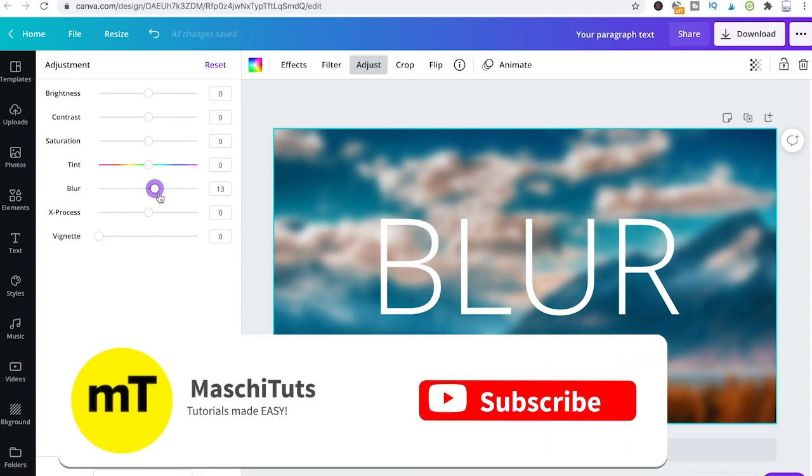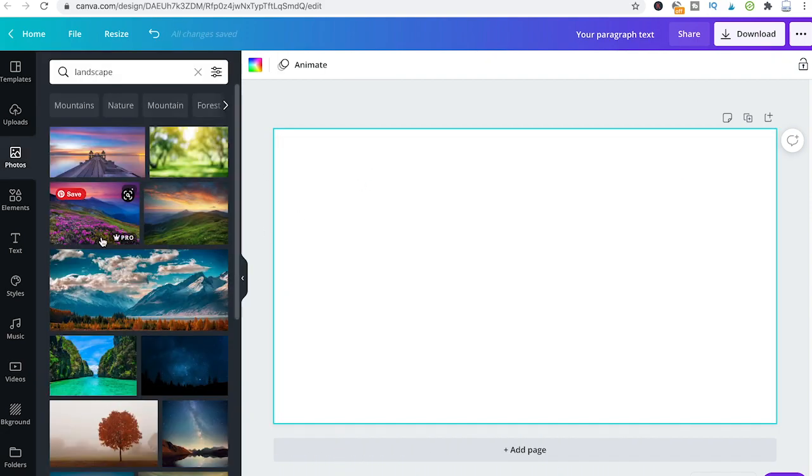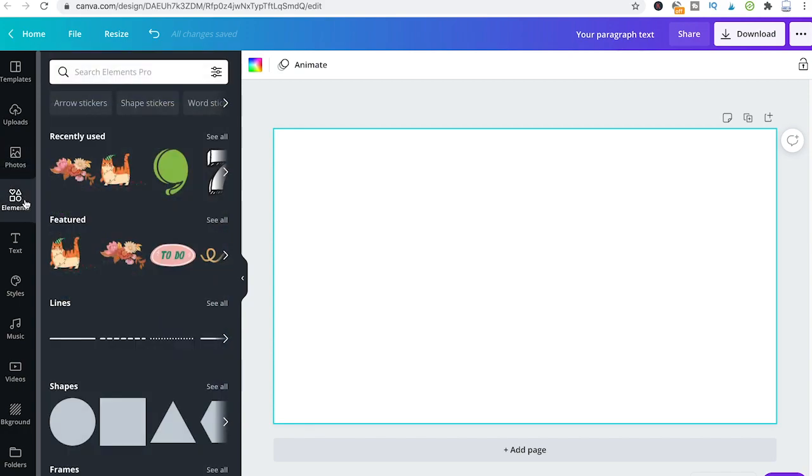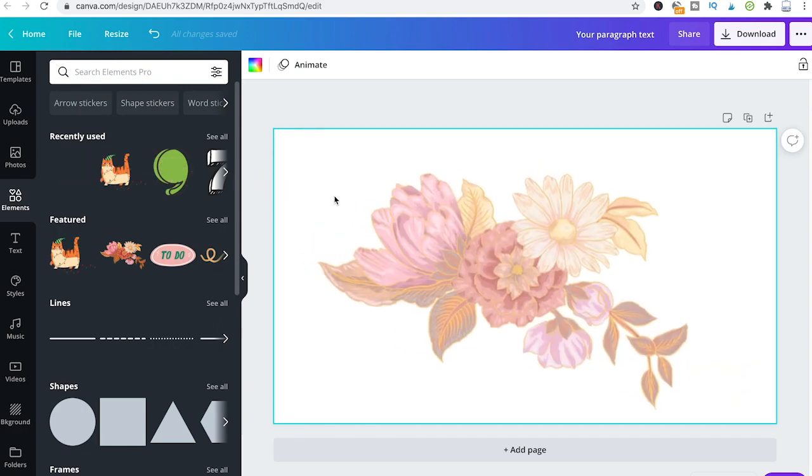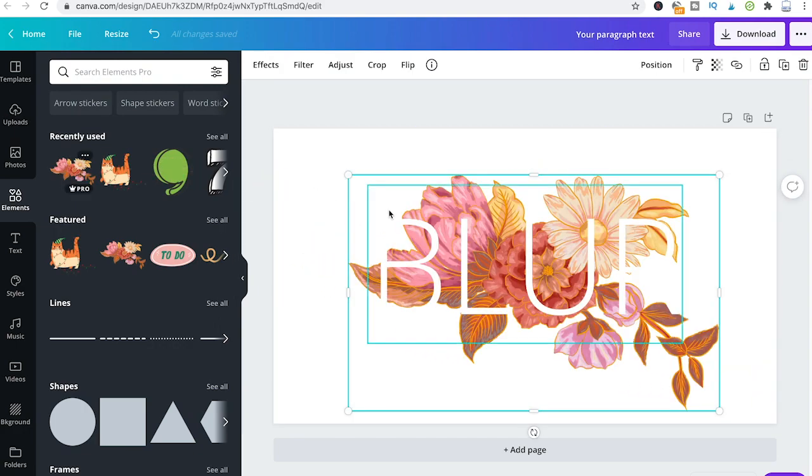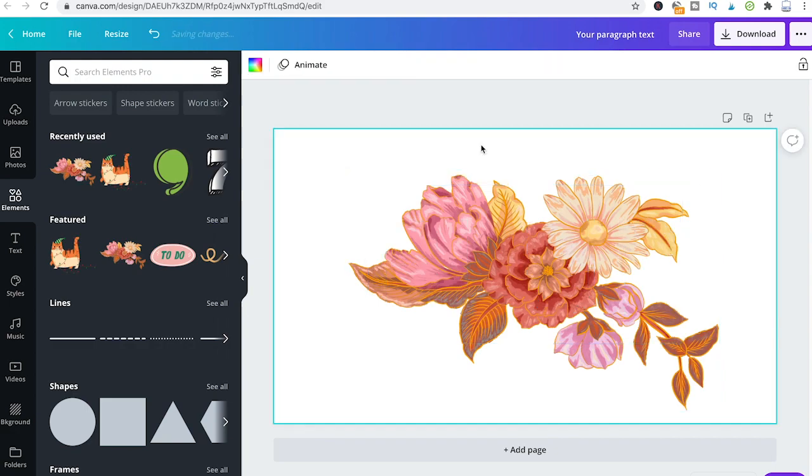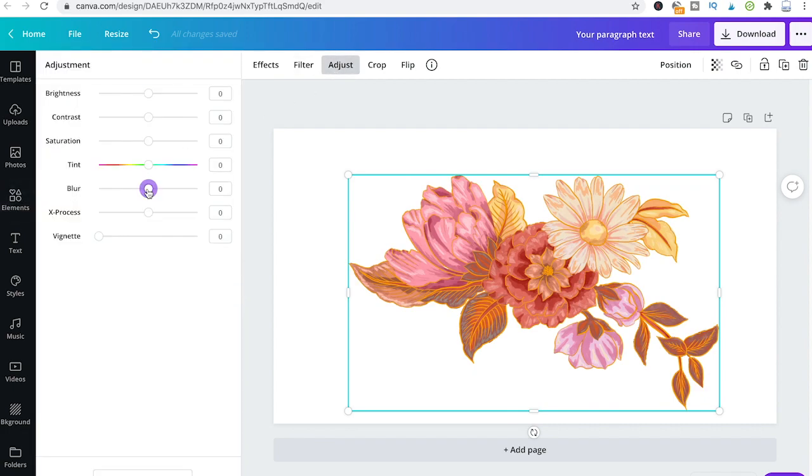You can actually blur every photo that you find in Canva's photo library. Moreover, you can also blur certain elements from Canva's elements library. For instance, let me drag and drop this flower here from the elements tab. I'm also going to remove our text here. Now to blur this element, the procedure is exactly the same. Just click on it, go to adjust, and then drag the blur slider to the right side.